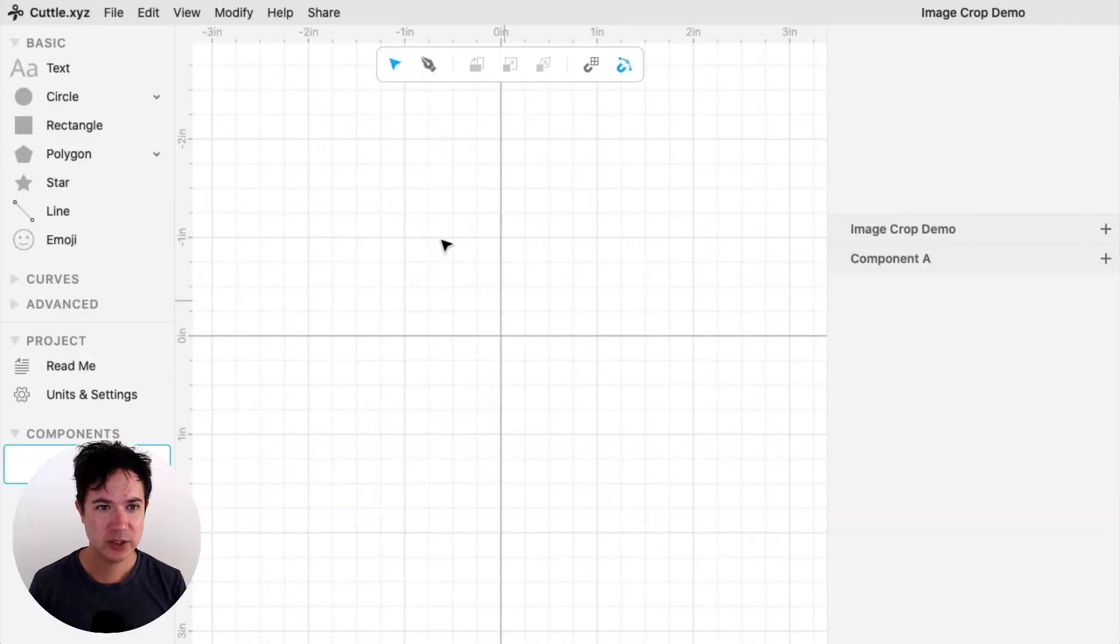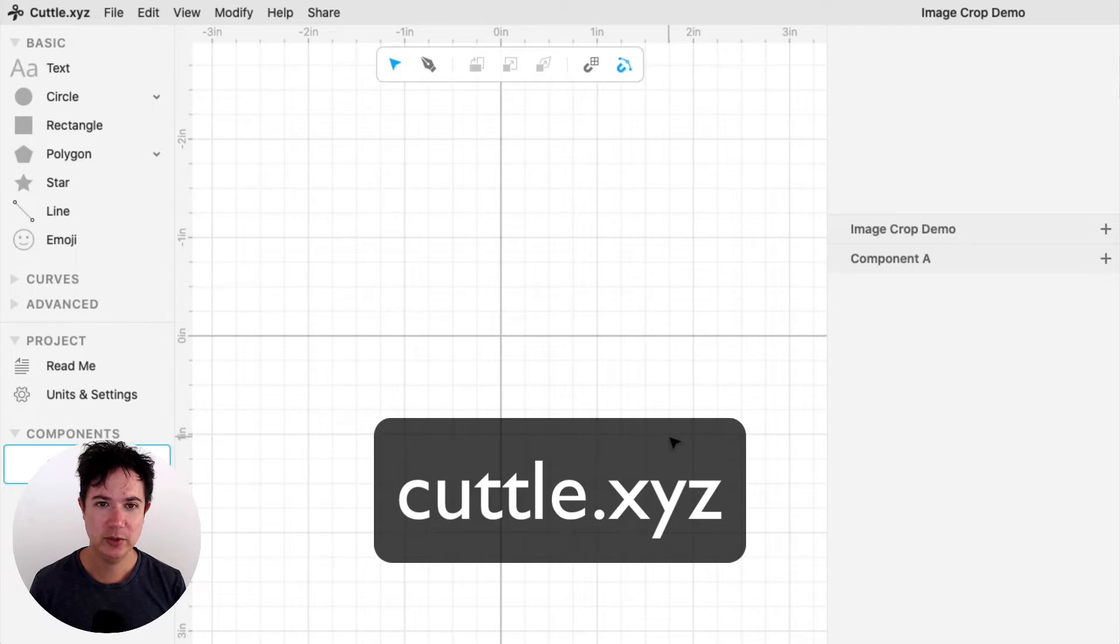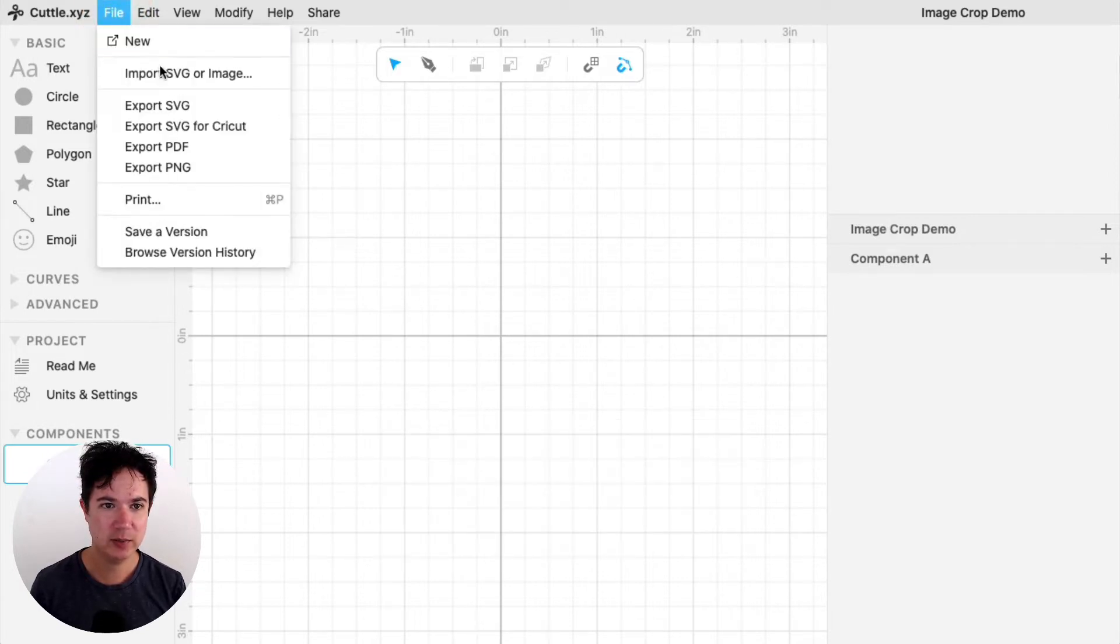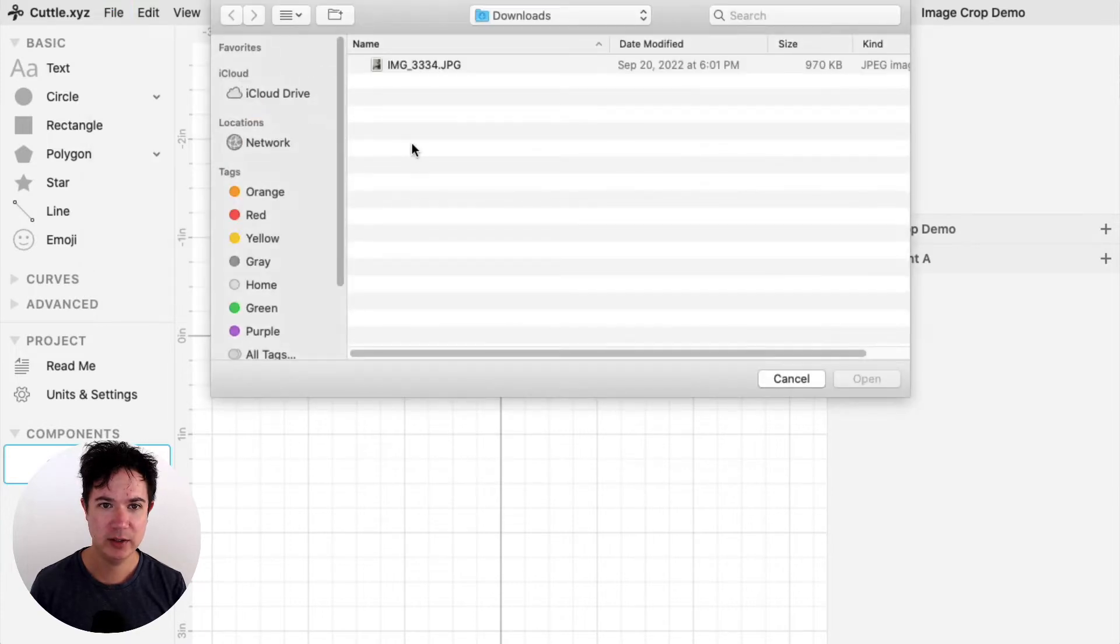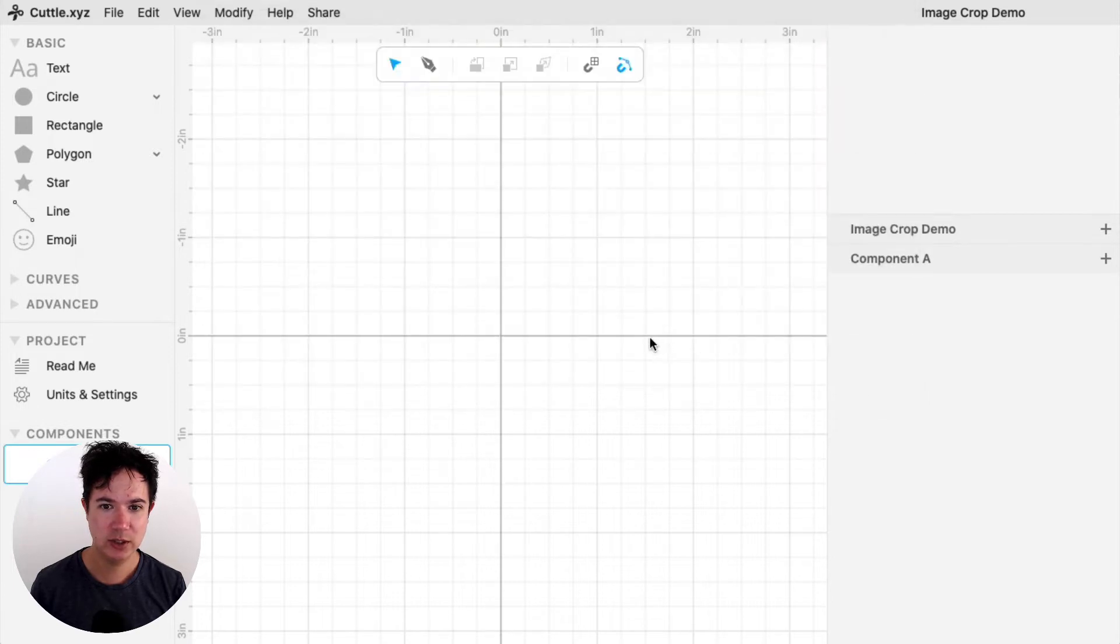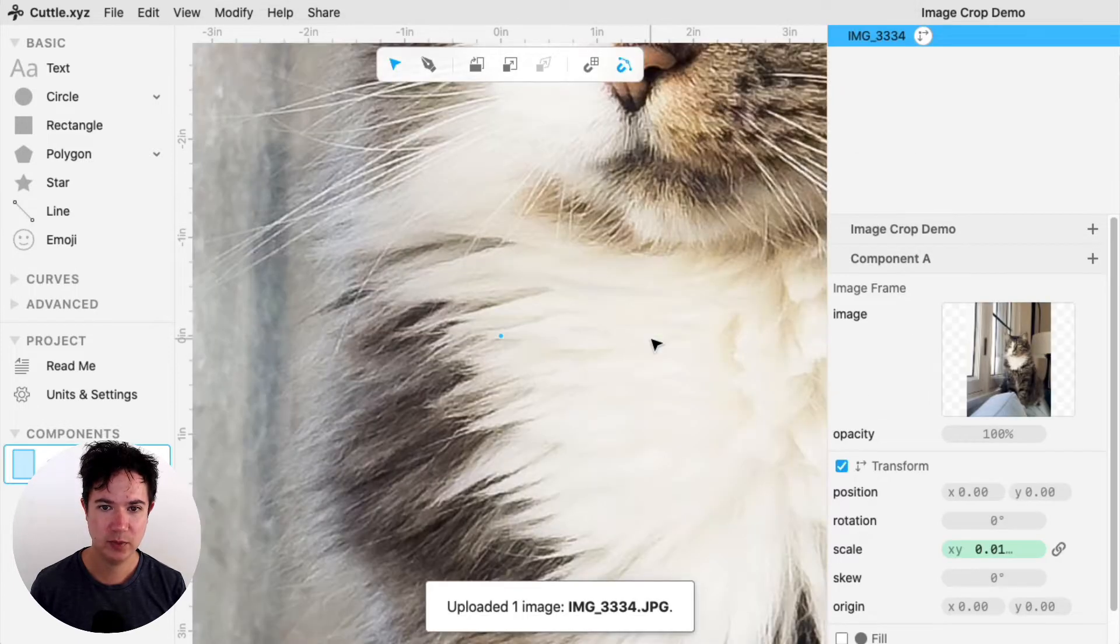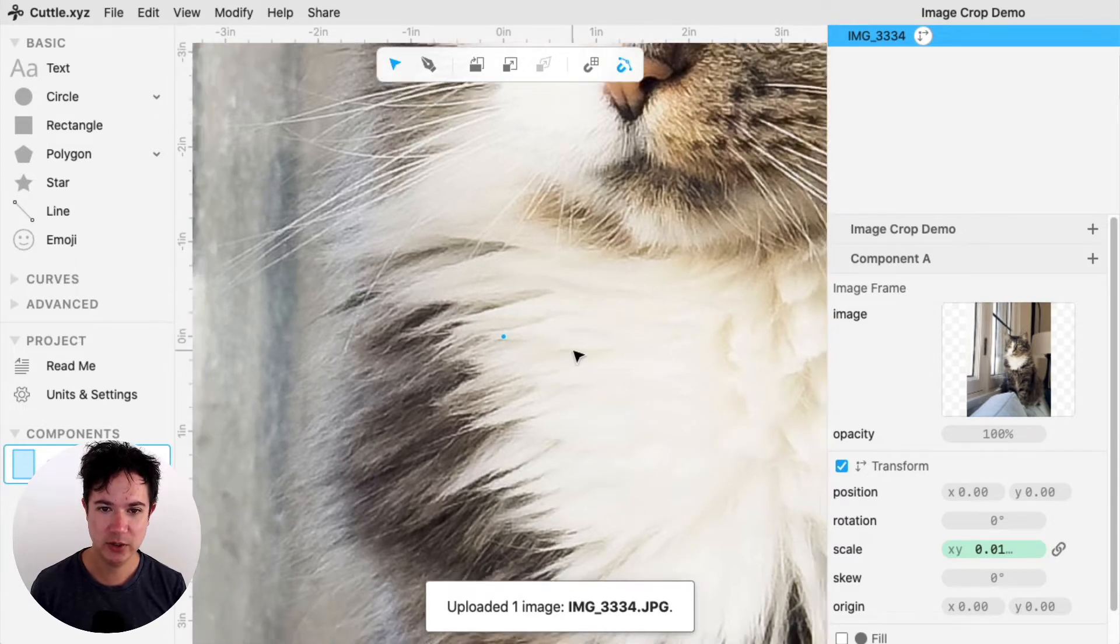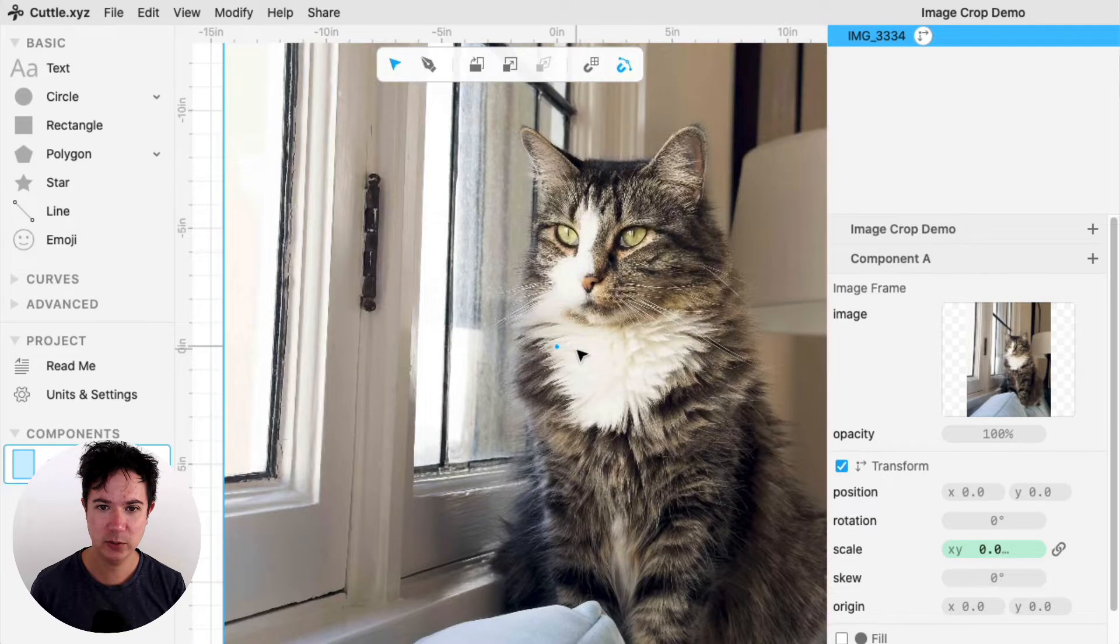So I'm going to start in a blank Cuddle project, and I'm going to upload my image. I'll go to File, Import SVG or Image, and in this case I'm going to upload a JPEG image of my cat. So there it is. It's coming in pretty big, so I'm going to zoom out using my mouse wheel.